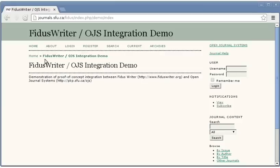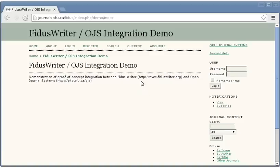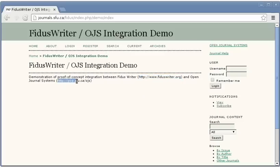Hello, my name is Alex Metcher from the Public Knowledge Project. This is a demonstration of a technical feasibility test we did on integration between Fidus Writer and Open Journal Systems. Fidus Writer is a web-based open source word processor and Open Journal Systems is an open source web-based journal management system.